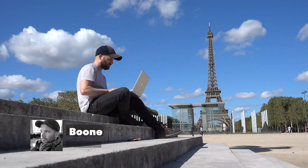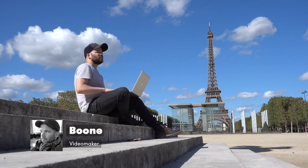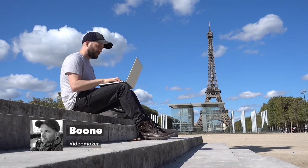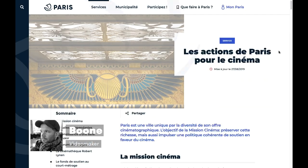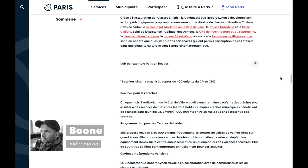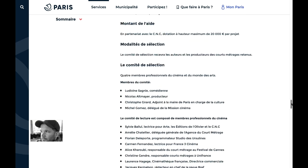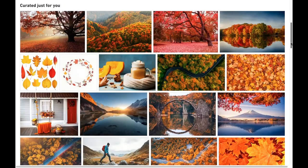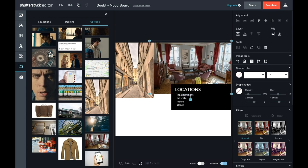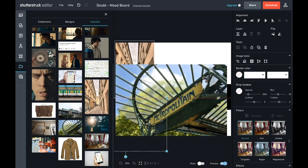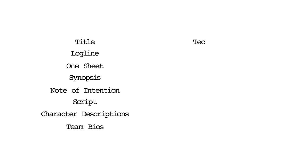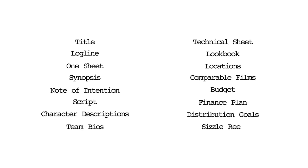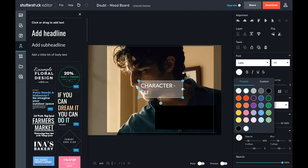Hey everyone, I'm Boone from Premium Beat. Today I want to talk about the art of the pitch deck. In this particular tutorial, I'm going to be putting together a pitch deck for a short film project I'm working on. I'm going to go over why you want to create one of these, who you'll be sending it to, what goes in it, and the tools and resources you can use to create one.